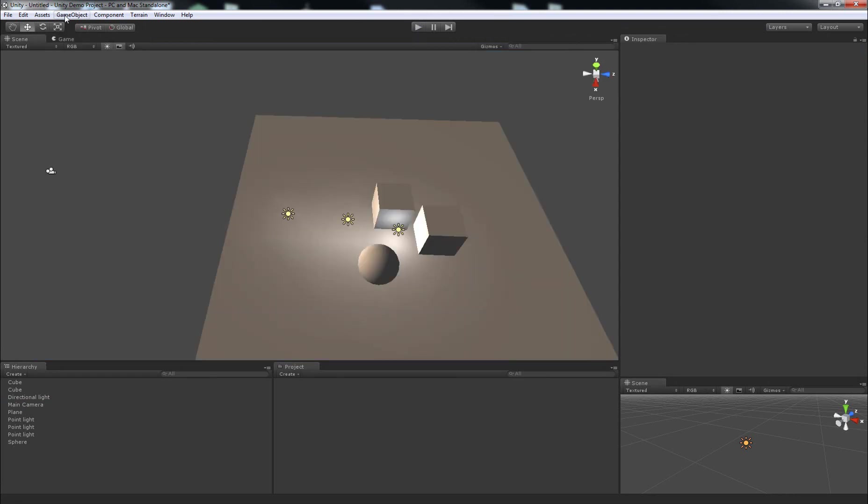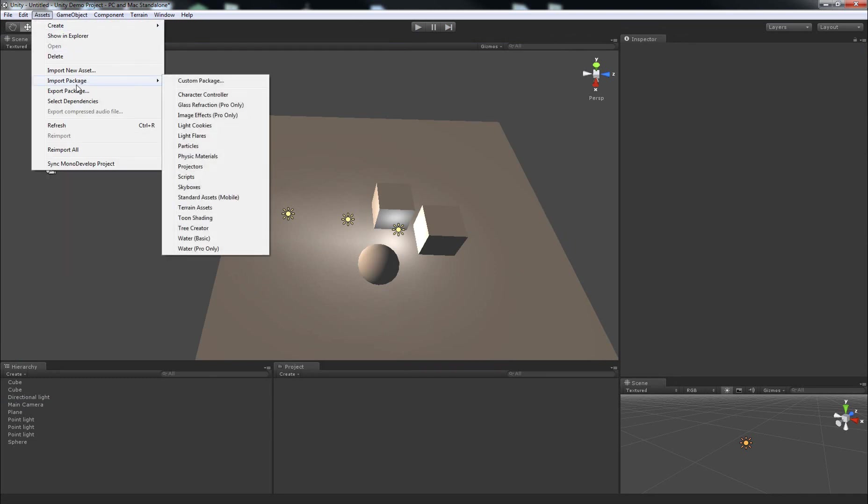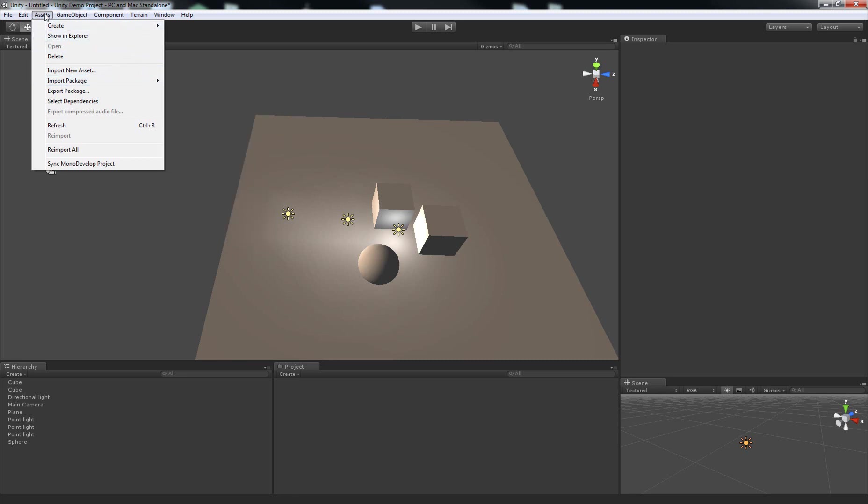So, what we can do is import a script, a default script for Unity that lets us orbit the camera around an object, sort of like how SketchUp, 3ds Max, and Maya let you orbit around the model.